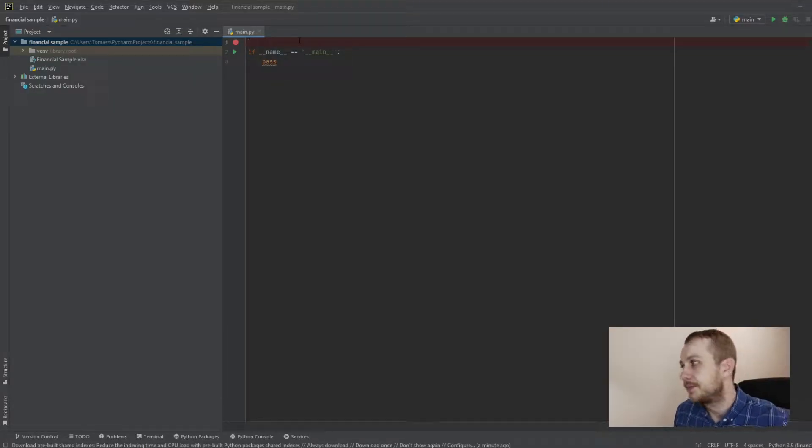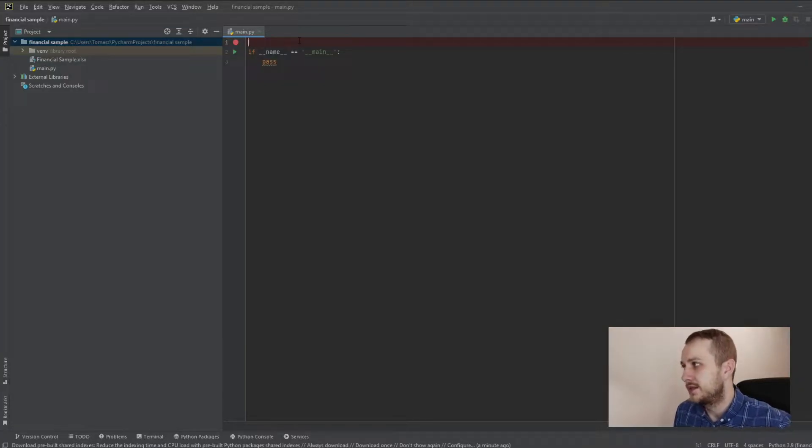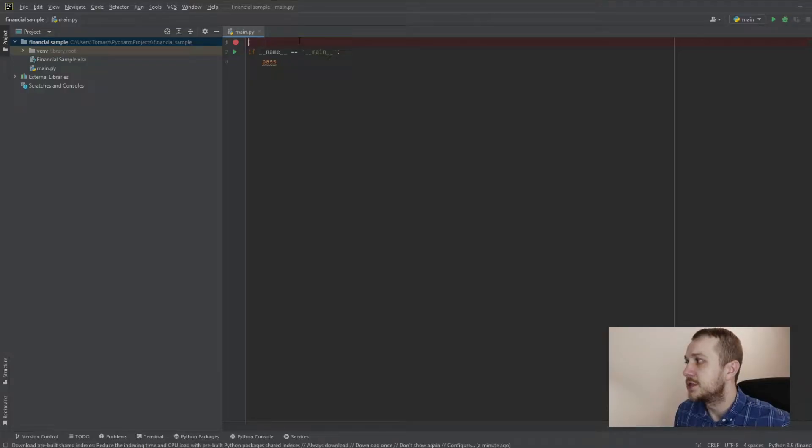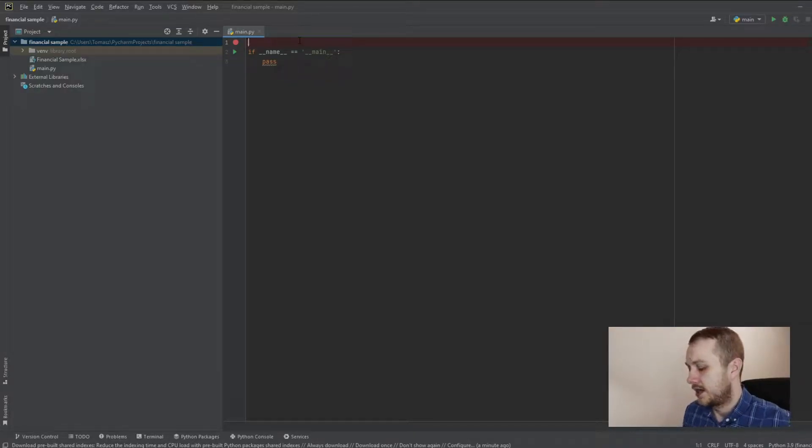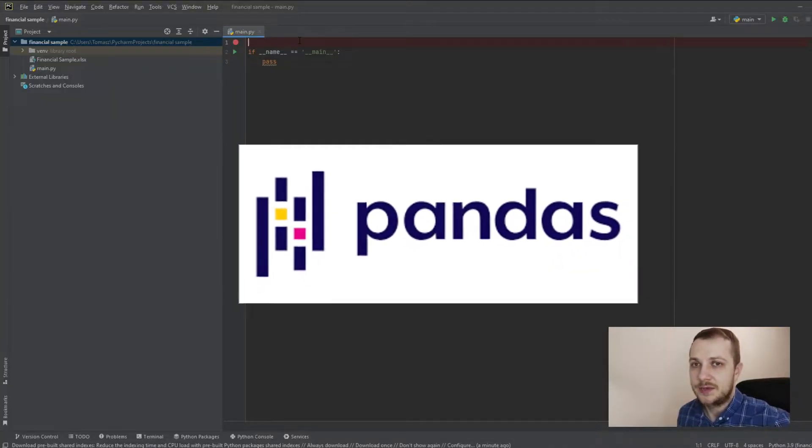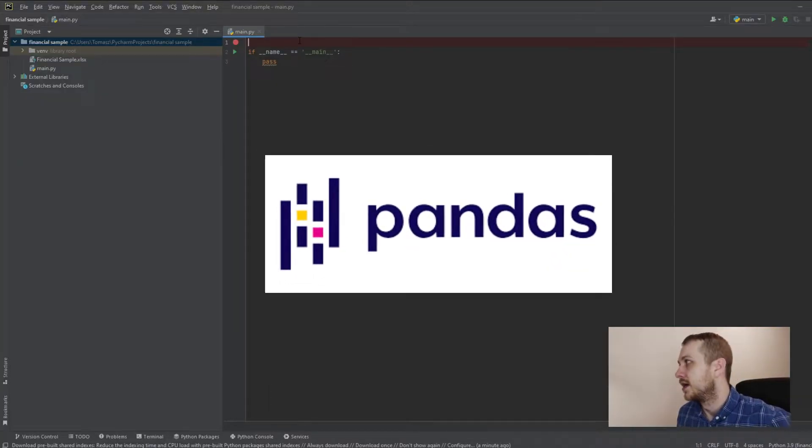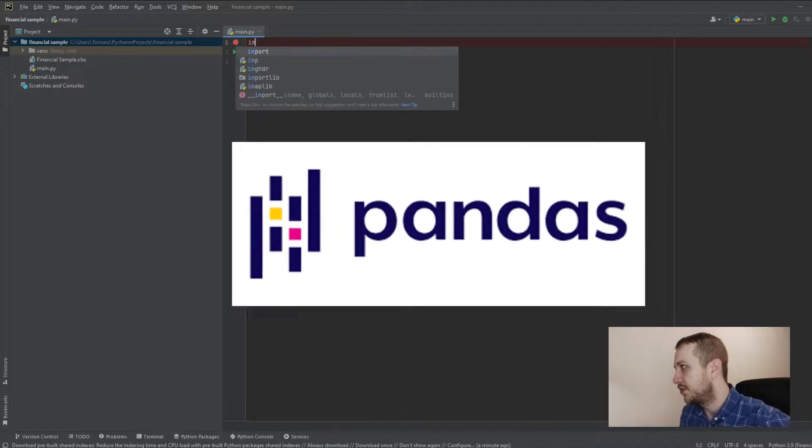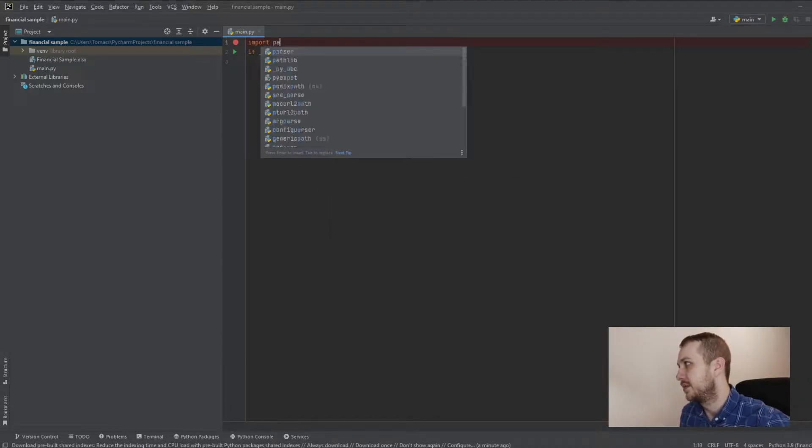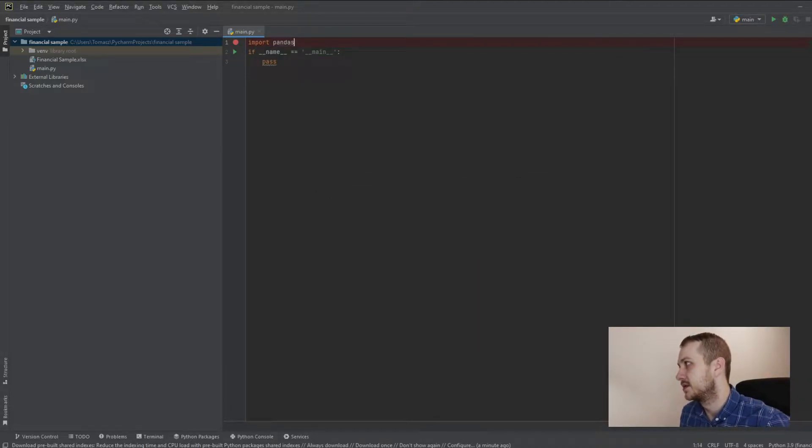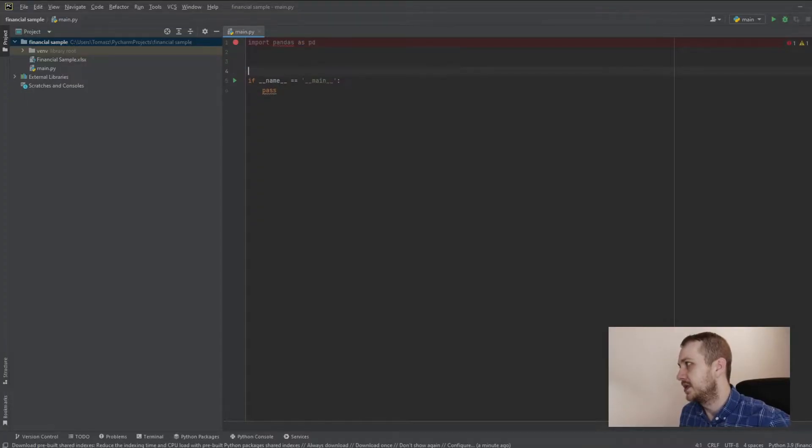First of all, first thing in this project is we need to get the reference to the library which we will use to get the Excel data, which is the pandas library. So first of all, we need to import this: import pandas as pd.